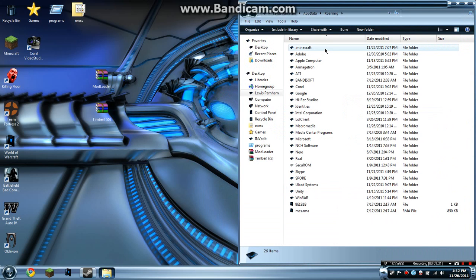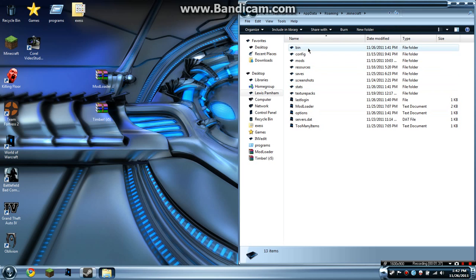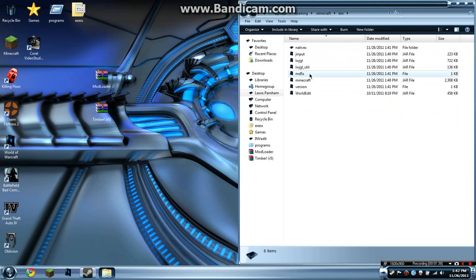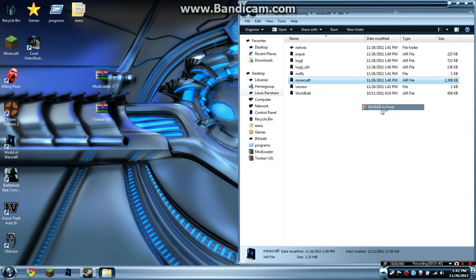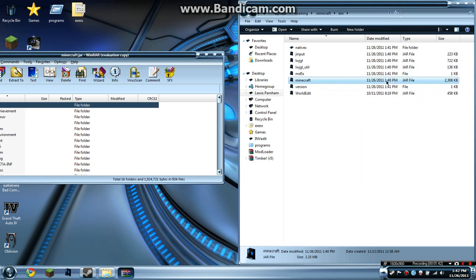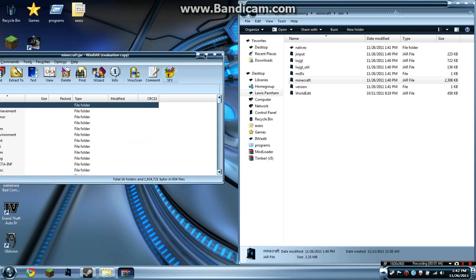Make sure you have hidden files shown. You'll see .minecraft—open this up. Ignore the other stuff and open your bin folder. Open your minecraft file with WinRAR archiver. This will be a .jar file, just so you know.